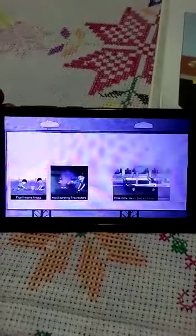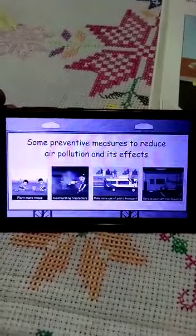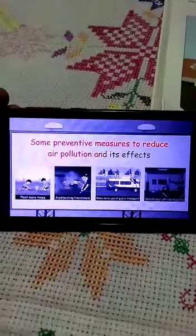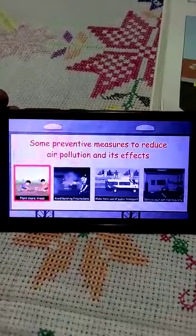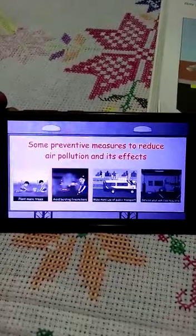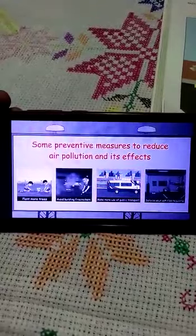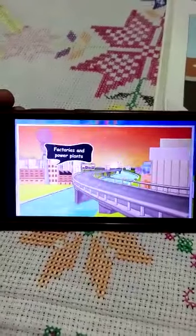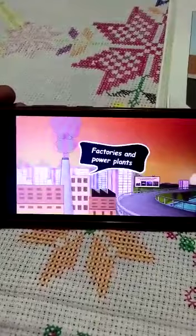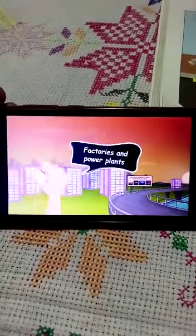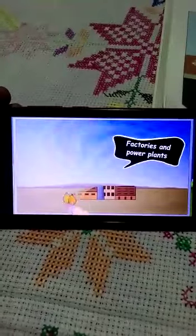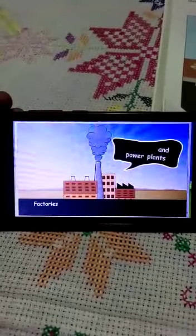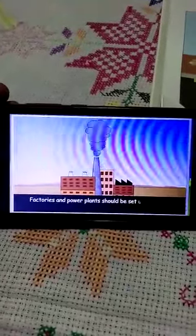If we plant trees and prevent our environment from the burning of coal, these things affect the environment. The idea is that we have to build factories outside the residential areas. If we place power plants outside residential areas, we will save ourselves from air pollution. That is the solution for us.